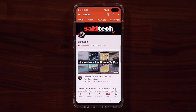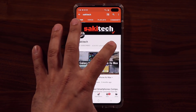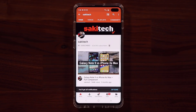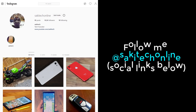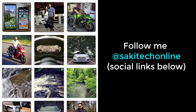Before we dive in, if you find my videos useful, make sure to click that subscribe button and also click that bell icon on the side to get notified every time I upload a new video. And if you do use Twitter, Instagram, or Facebook, make sure to follow me at SakiTechOnline for the latest updates.